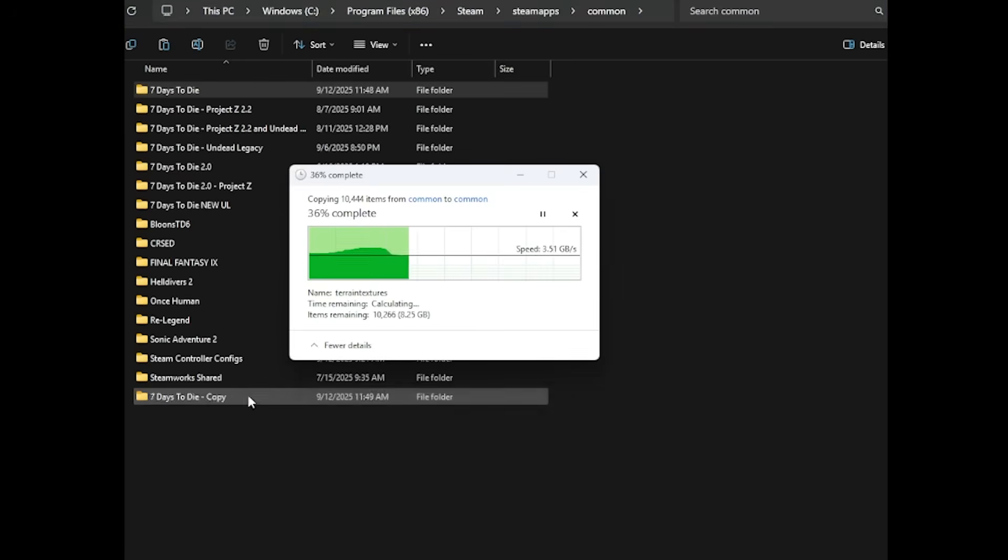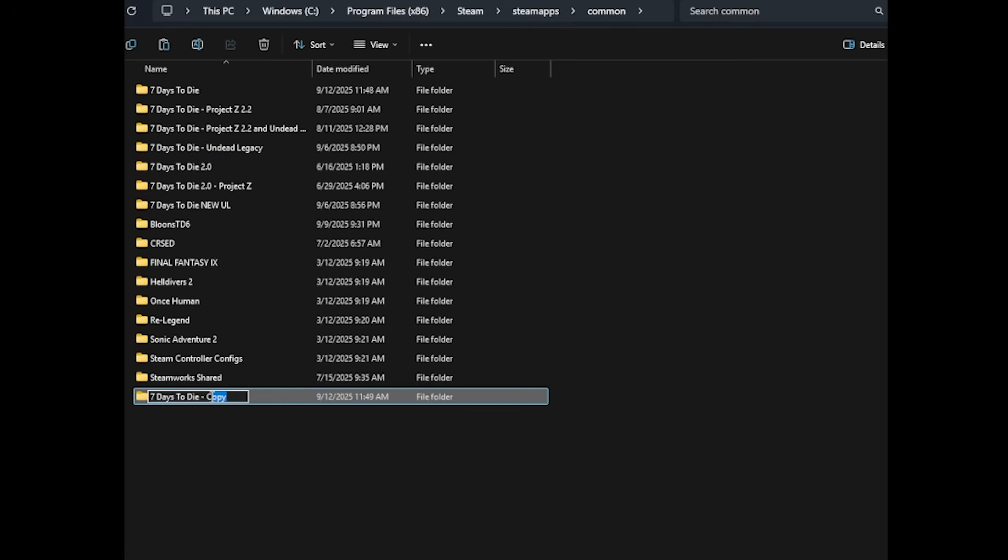This will make a copied version and once it's copied, you can rename this to say 7 Days to Die Undead Legacy. So it's easy to tell apart.